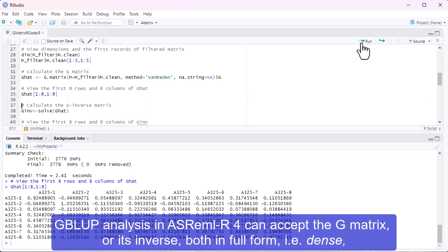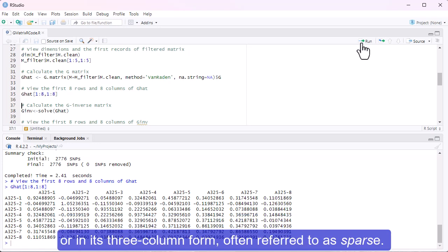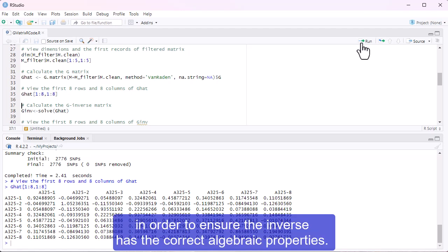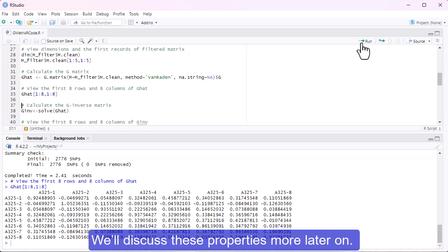G-blup analysis in ASRML-R4 can accept the G matrix or its inverse, both in full form, i.e. dense, or in its three-column form, often referred to as sparse. However, we recommend that you use the G-inverse matrix in order to ensure the inverse has the correct algebraic properties. We'll discuss these properties more later on.